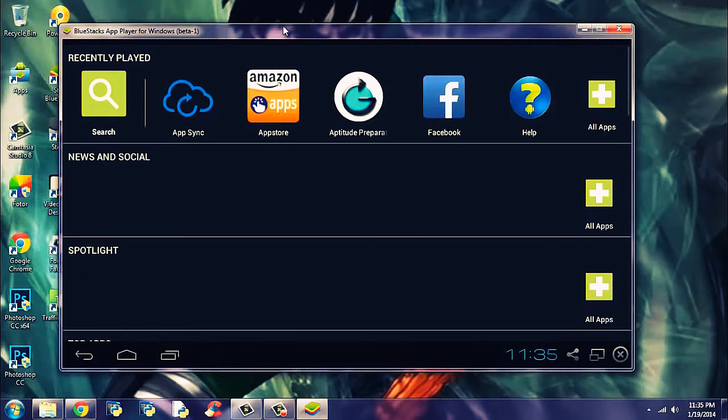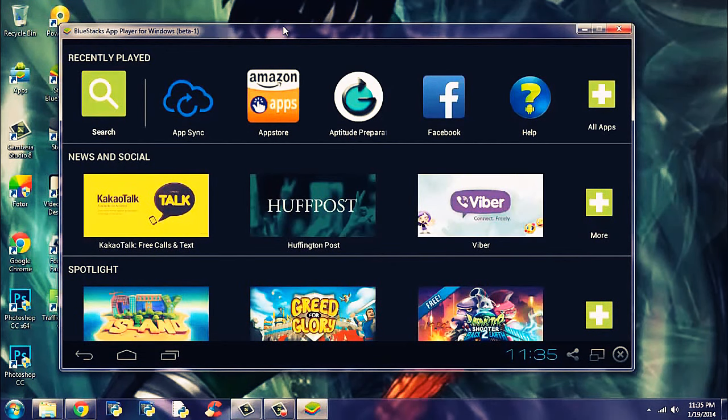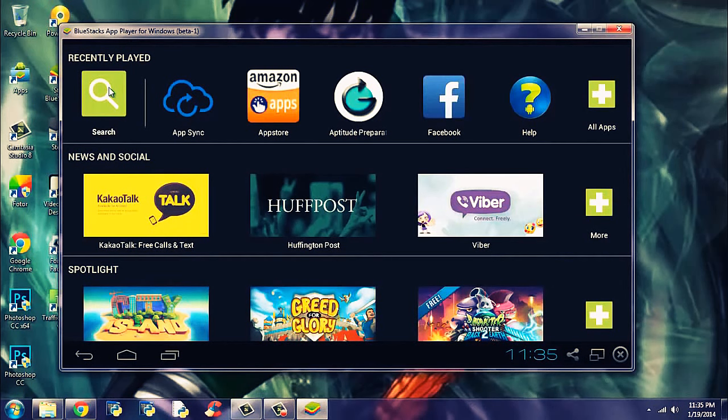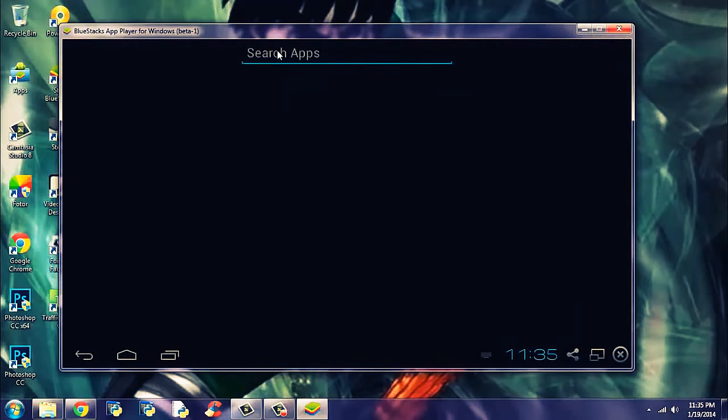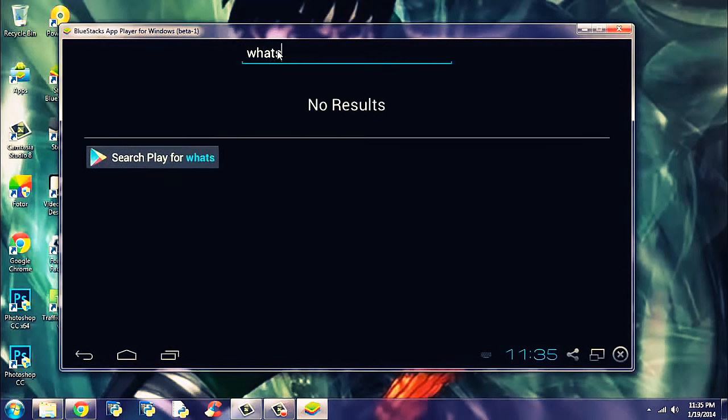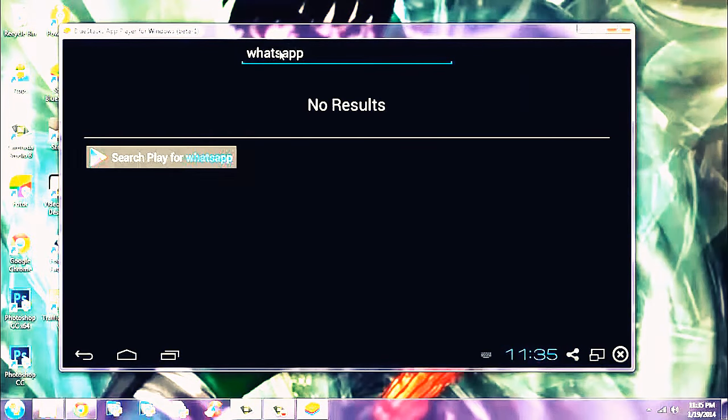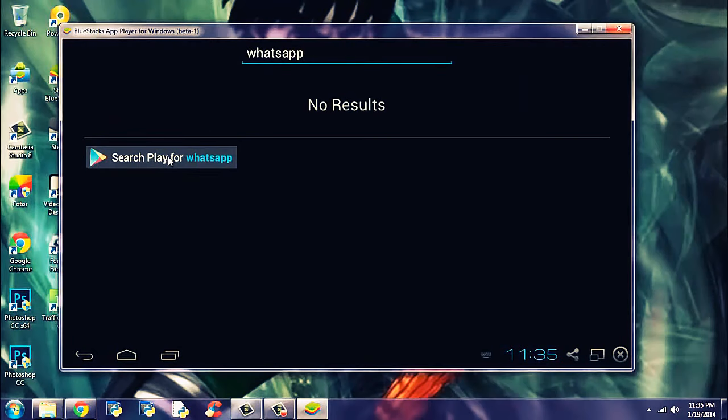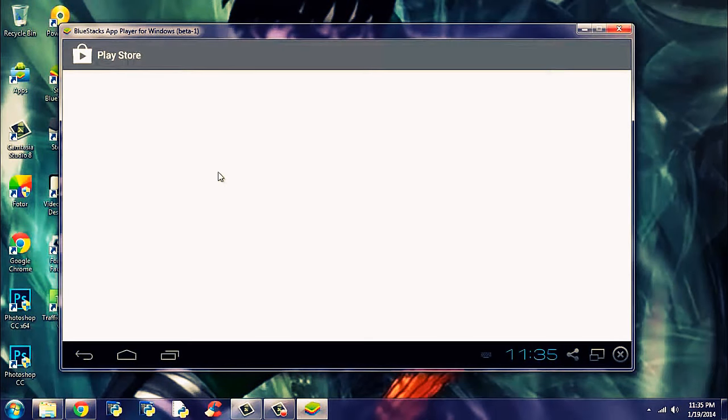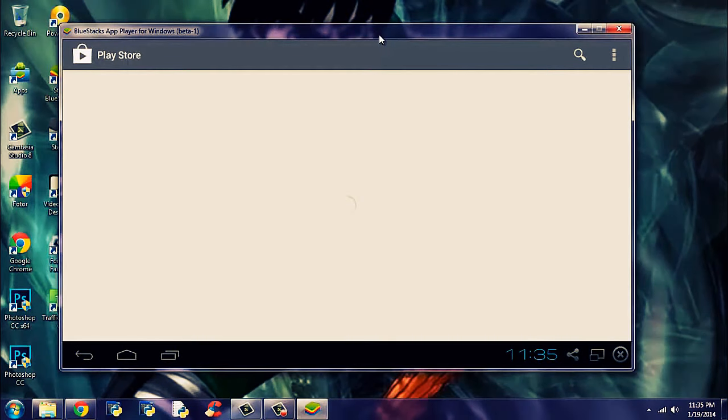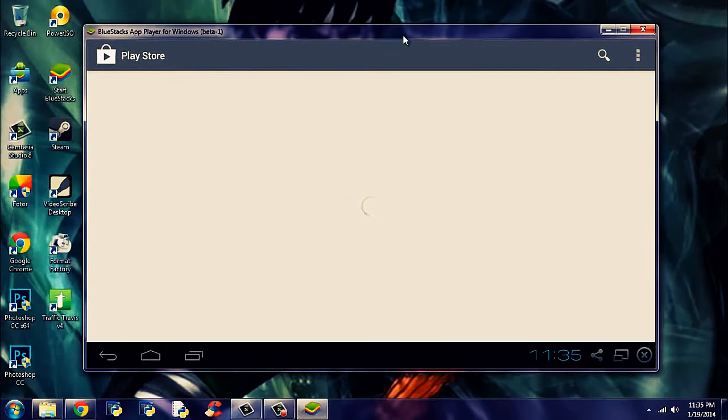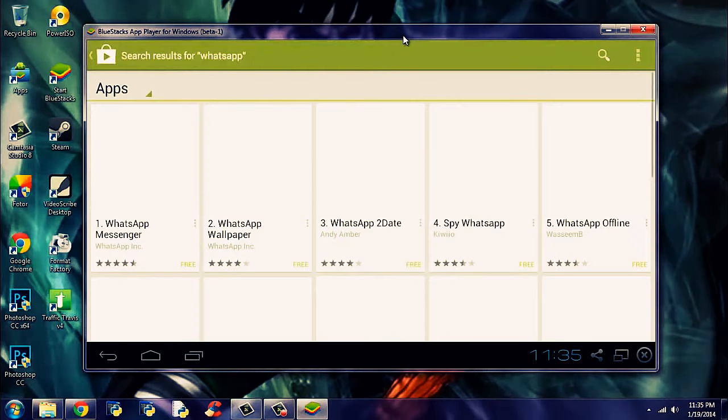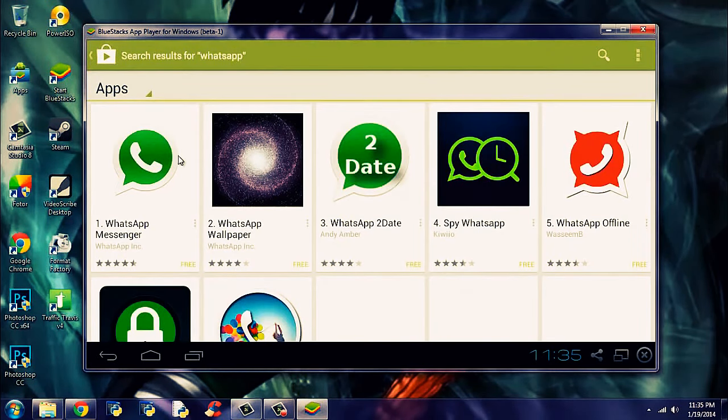So, after installing BlueStacks and starting for the first time, you may come across a screen like this. And now search for WhatsApp. Next, search play. Notice the button here and click search play for WhatsApp. And it will search in the Play Store for WhatsApp. Let it come. Oh yeah, here it is. WhatsApp Messenger.